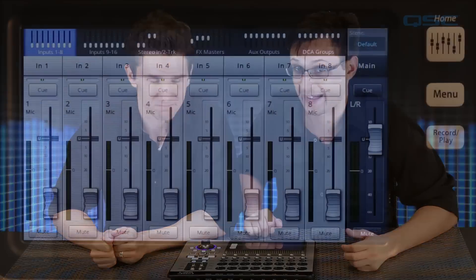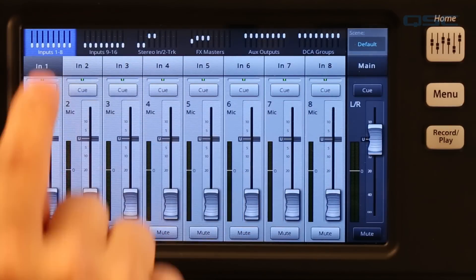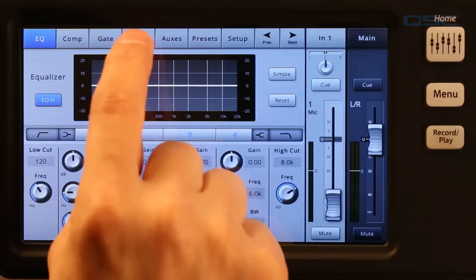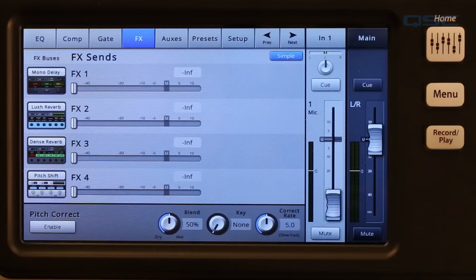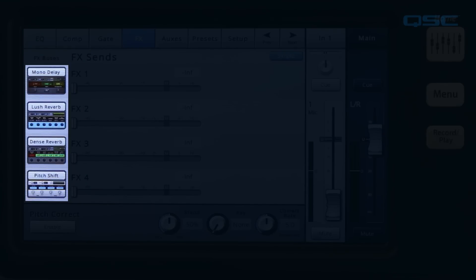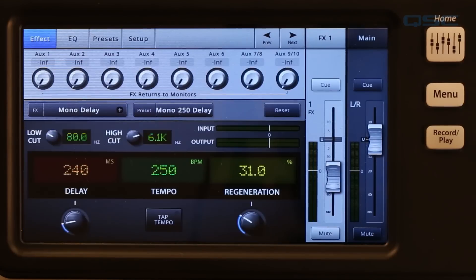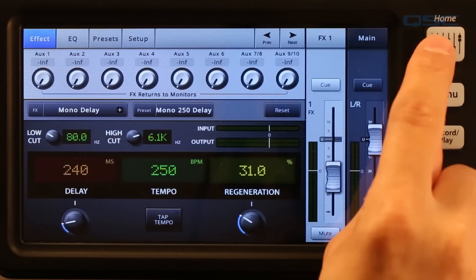Now let's talk about how to get your channels to the processor. In addition to the effects wizard, which we covered in a previous tutorial, there are two ways to get your input channels to your effects. From the input channel screen, just select the FX tab. On the left of the screen, you will see four processor icons. If you wish to use a different processor or preset, touch the icon to go to the FX master screen. Press home to come back.